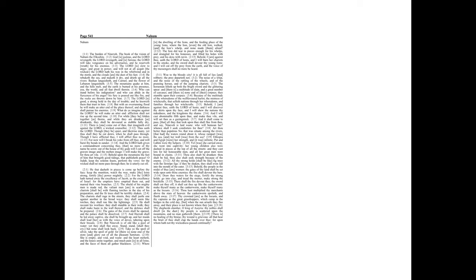Thy crowned are as the locusts, and thy captains as the great grasshoppers, which camp in the hedges in the cold day. But when the sun ariseth, they flee away, and their place is not known where they are.